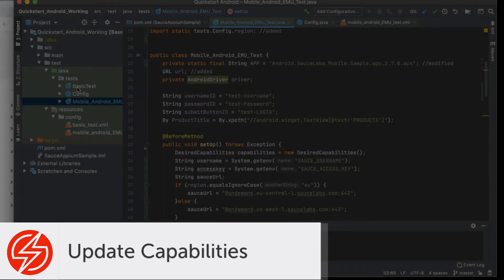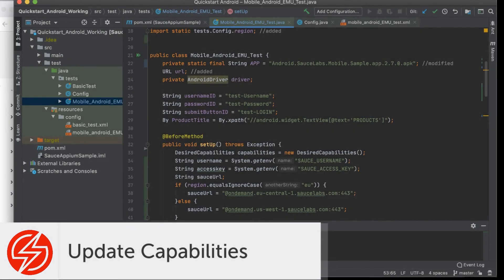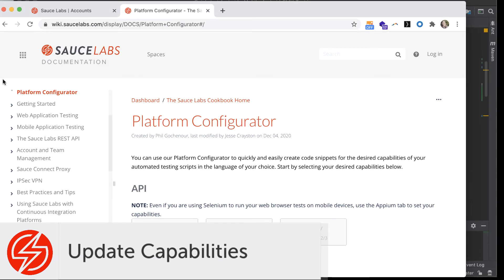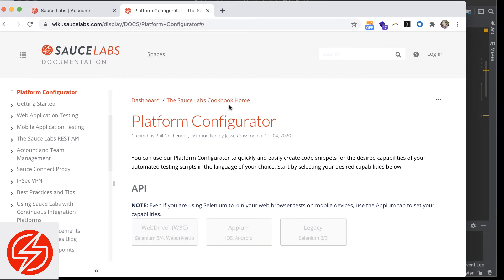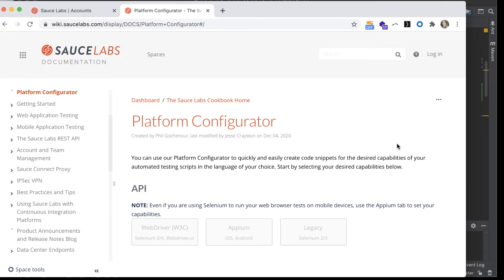For each kind of test you create, whether it's mobile or web browser, mobile app, mobile browser, and which framework you use, you need to update the capabilities so that they can communicate the correct information. The platform configurator can help you do this.